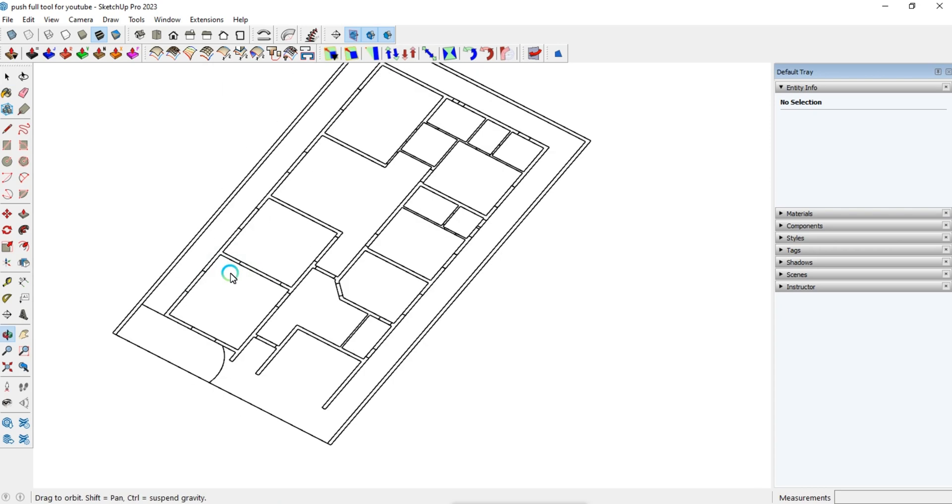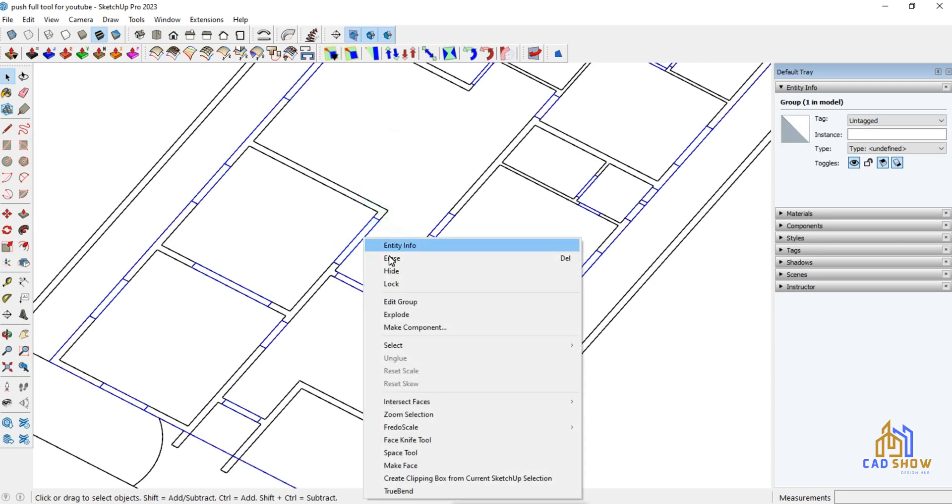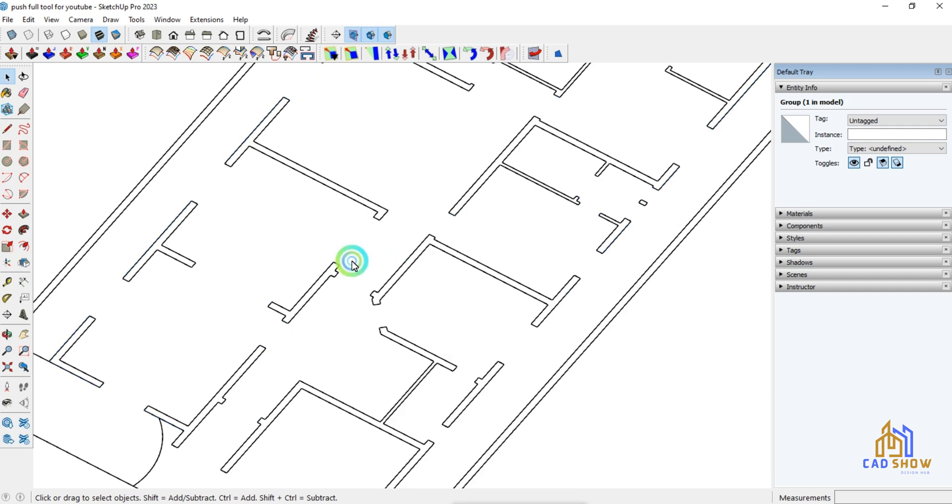Hi and welcome to CAD show. In this video I will show you how to create a wall in one click. Let's start.